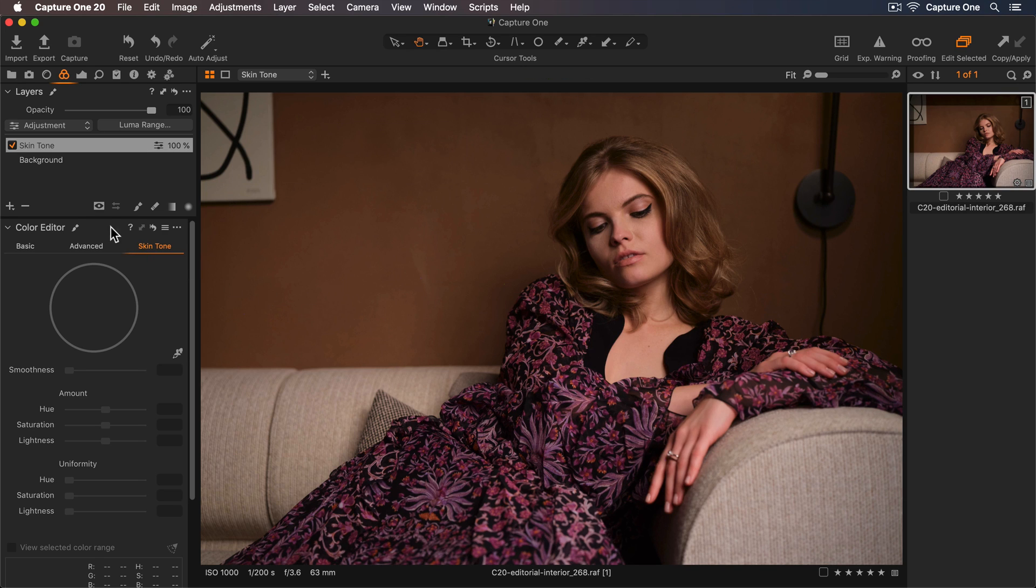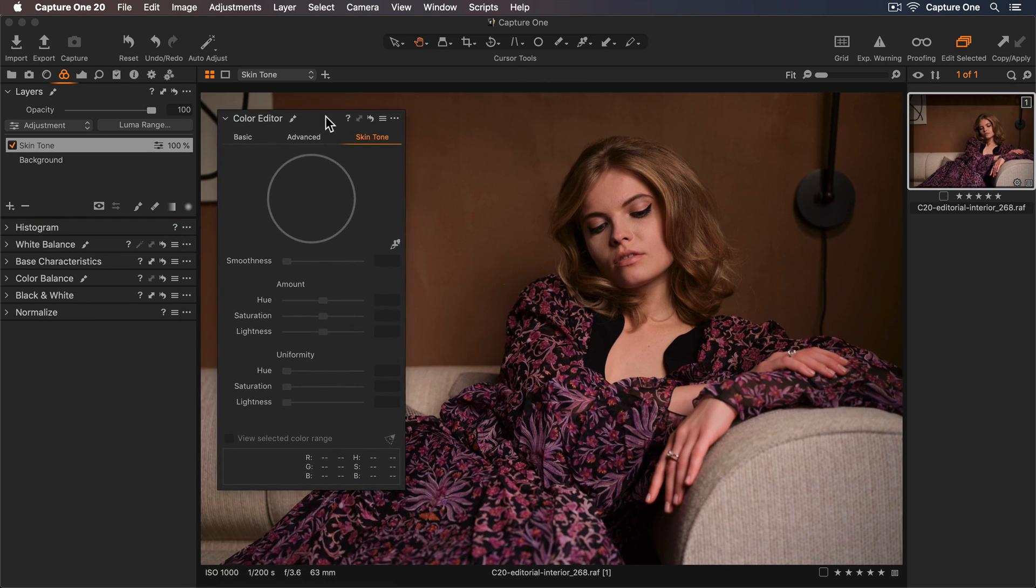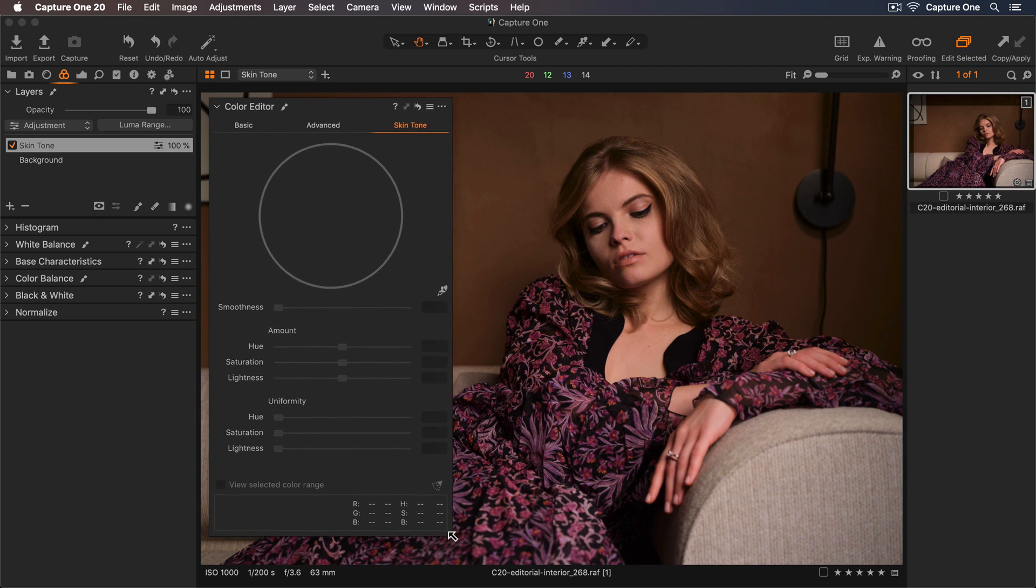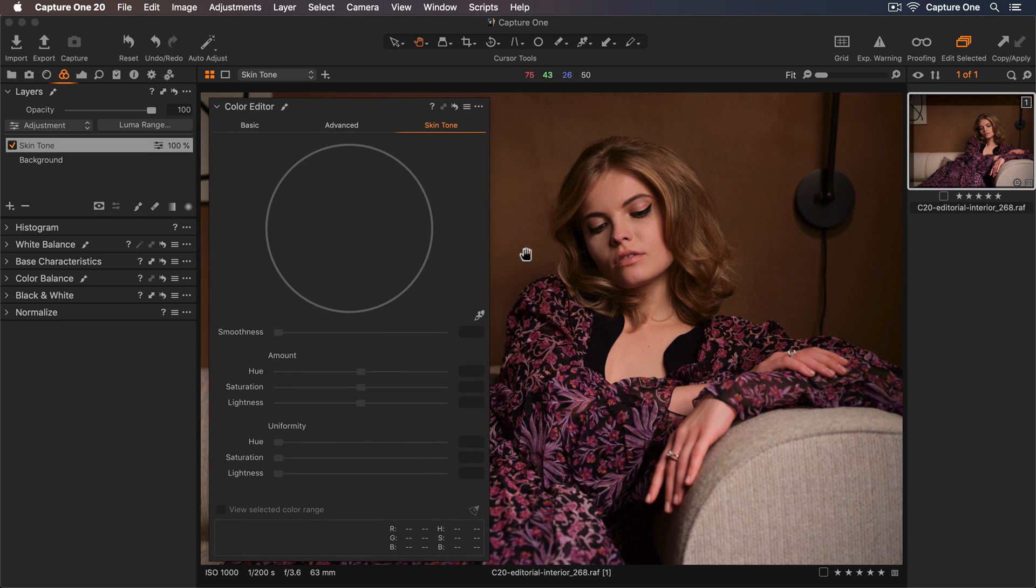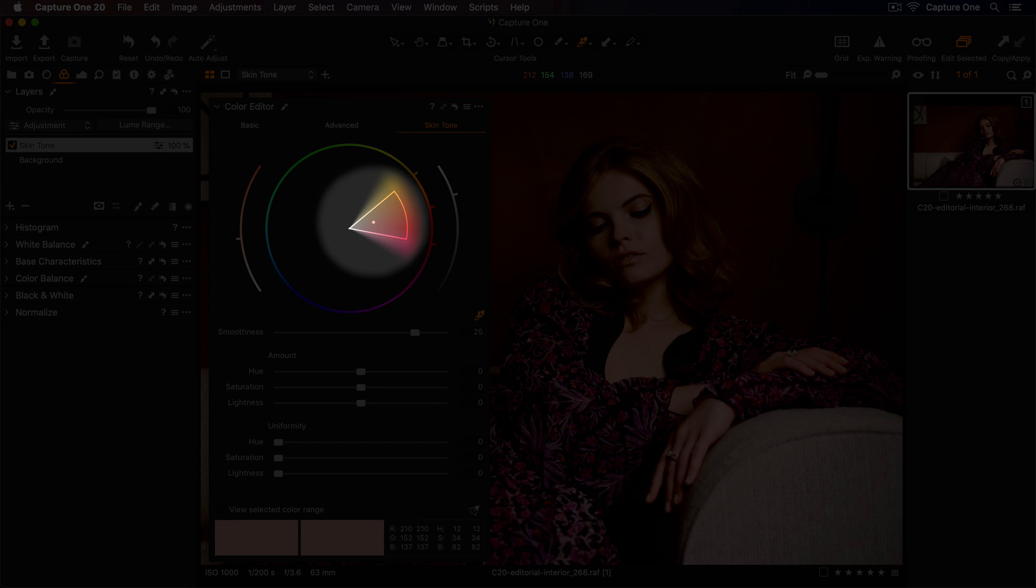I'll drag out the color editor tool and make this a bit bigger so I can see what I'm doing more clearly. Now I'll pick the color range I want to adjust. Let me find a good skin tone somewhere around here. Now I have my color range selected.